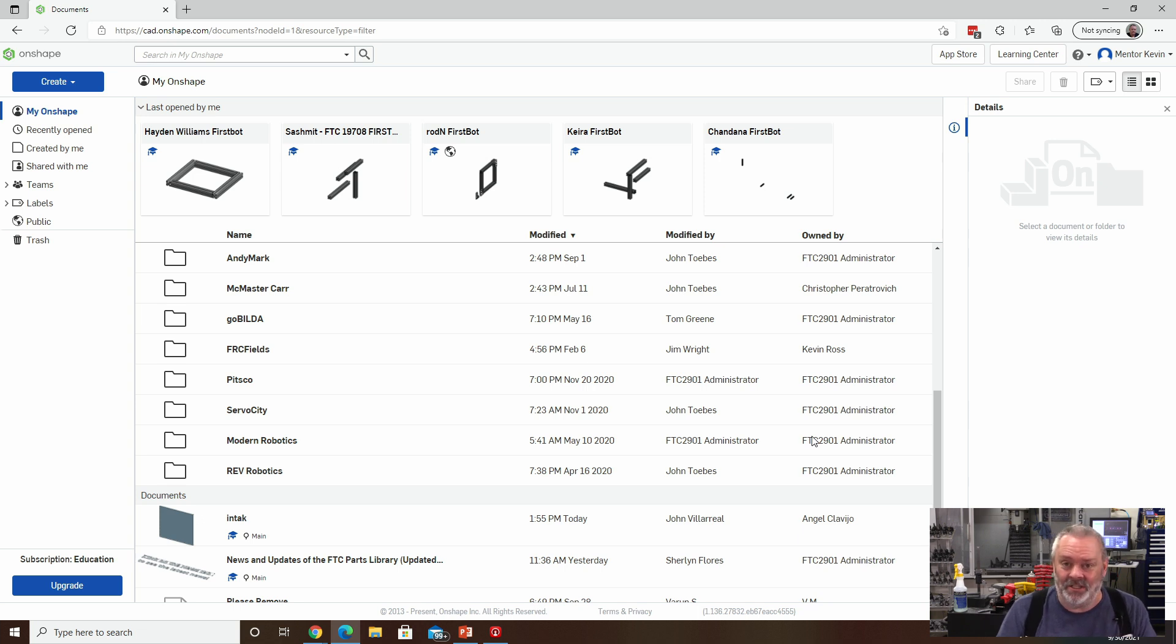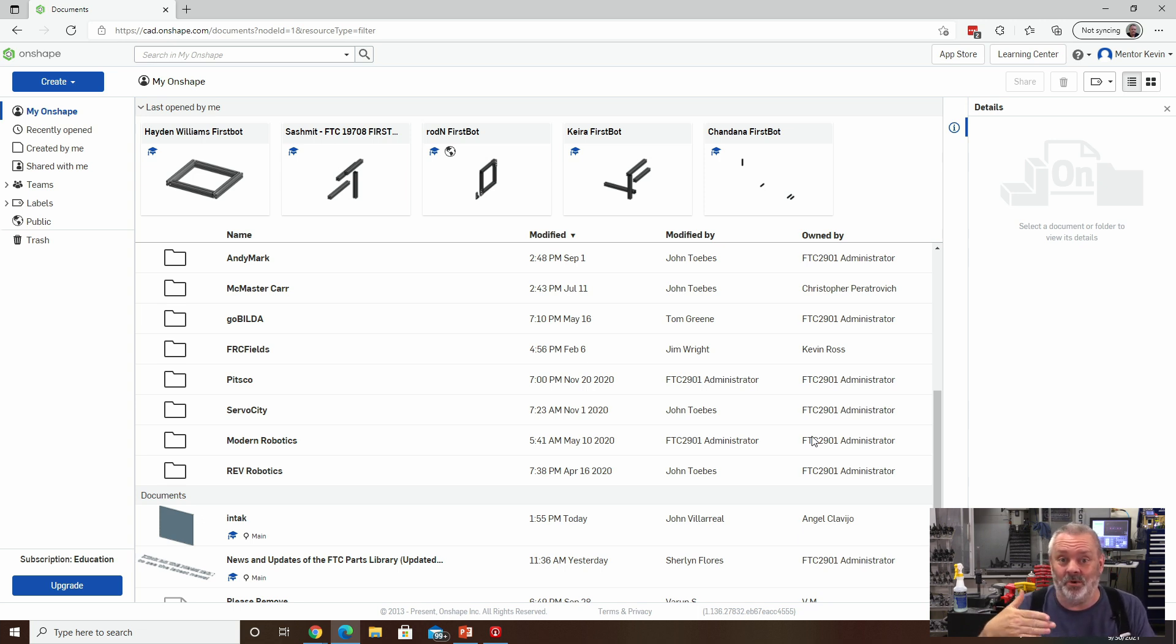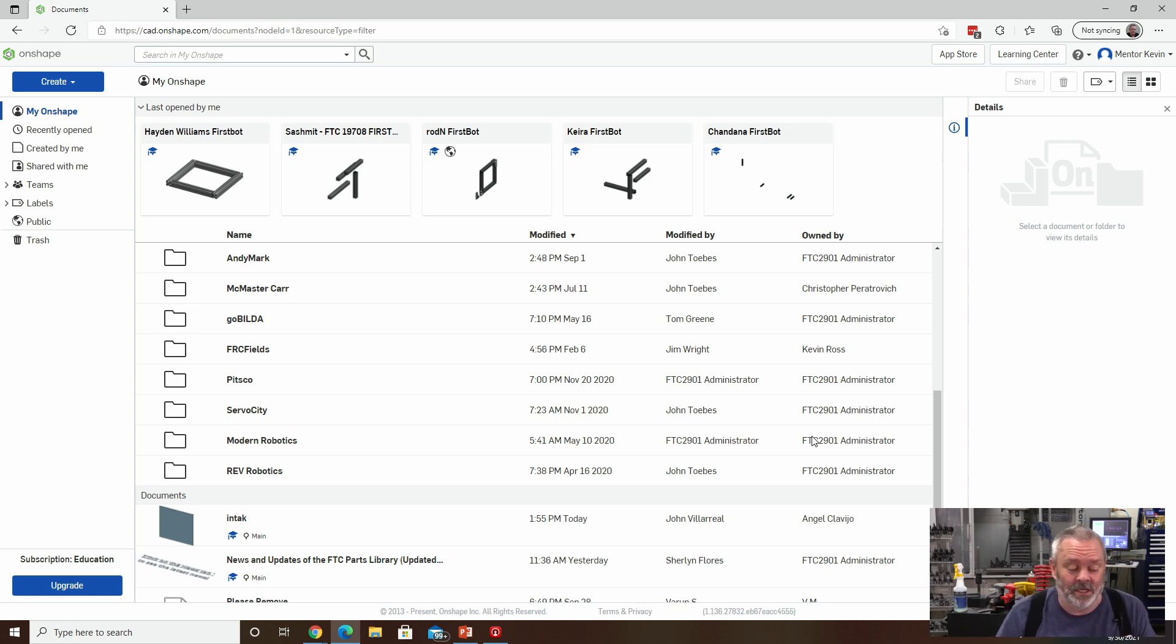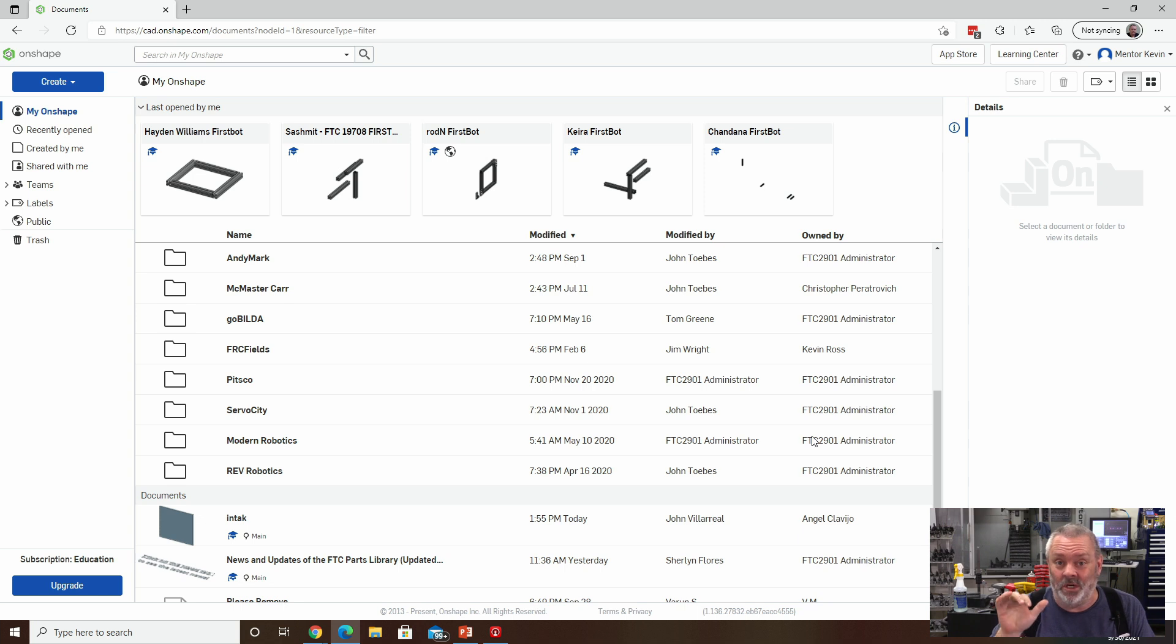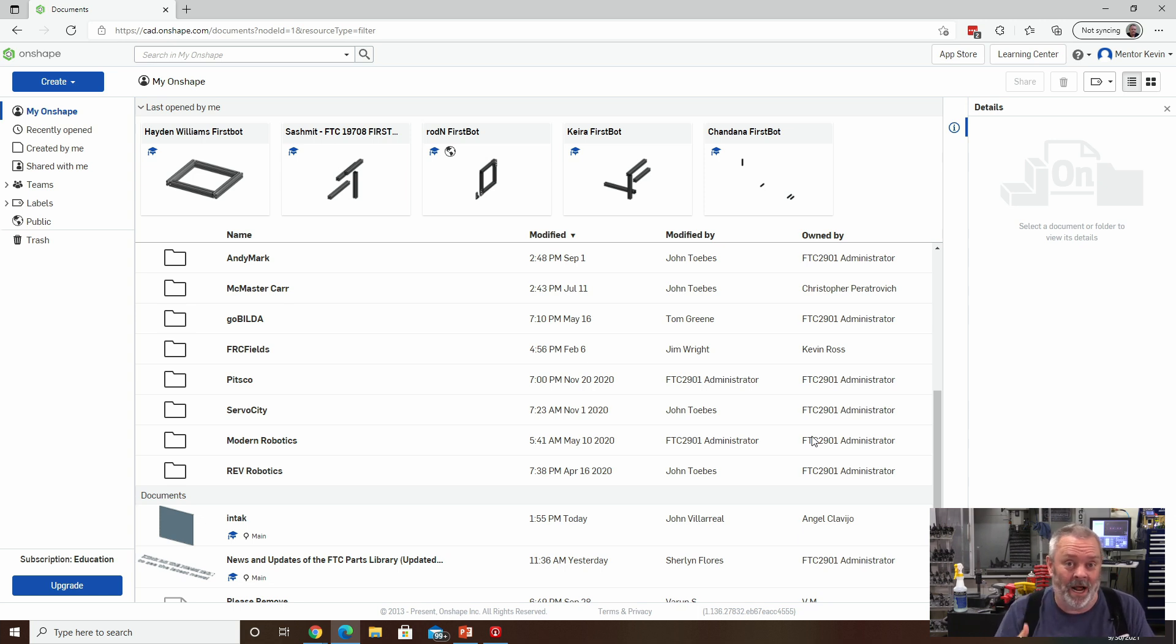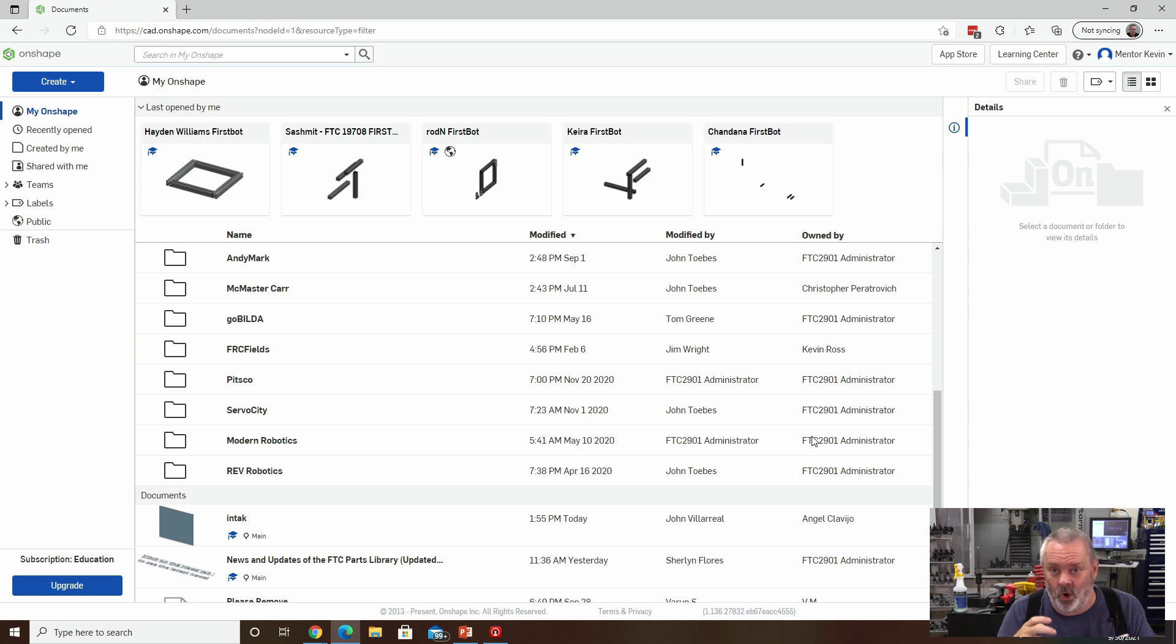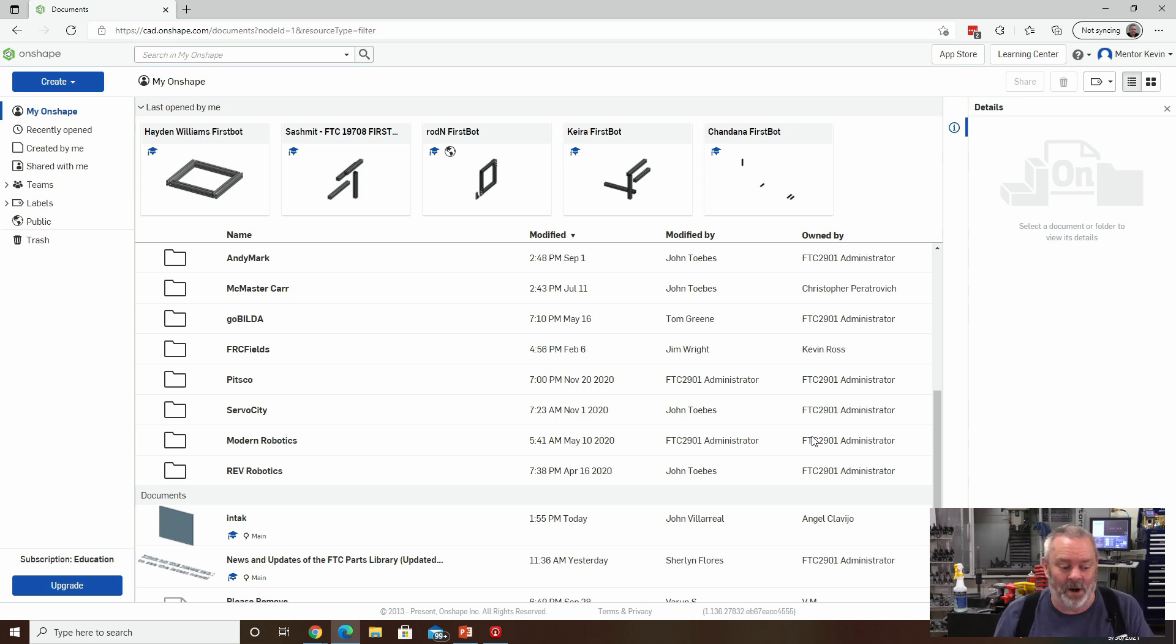And so one of the things that I'm going to highlight to you and sort of stress that perhaps you do is to create a special folder that is for your team. It'll just help keep things more organized, and it will prevent people from importing from places that they probably shouldn't.